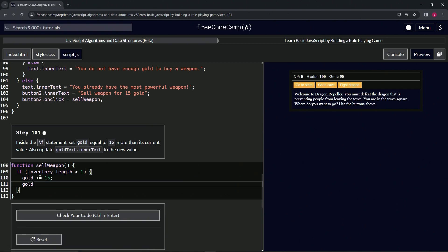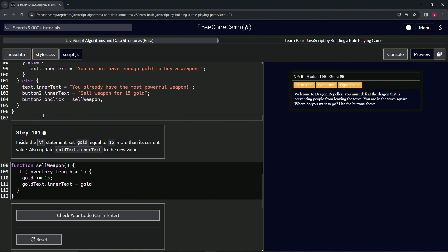For this one we're going to have to do the thing where we have the current weapon equal three. So we'll say currentWeapon now equals three.